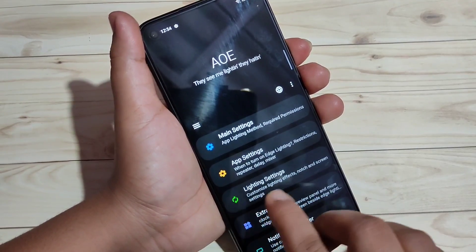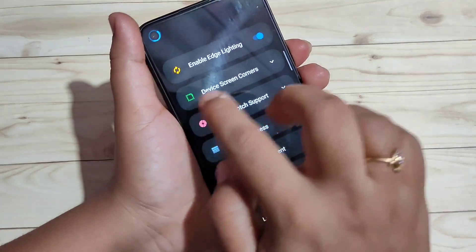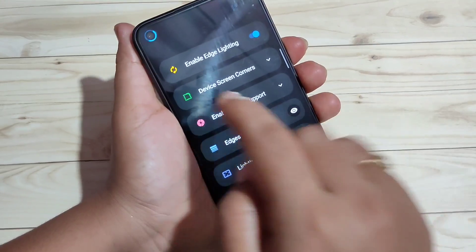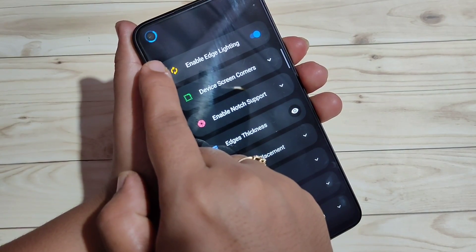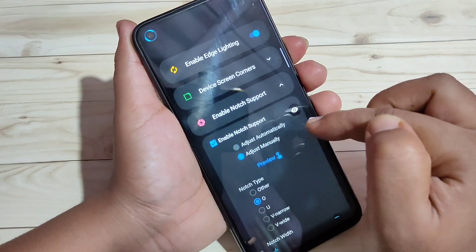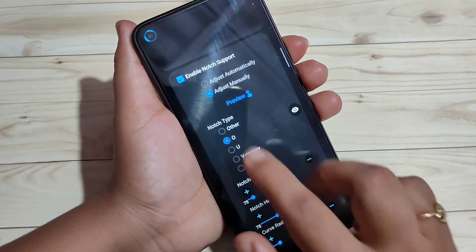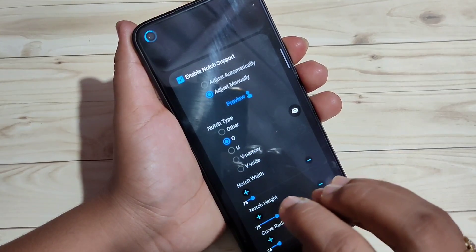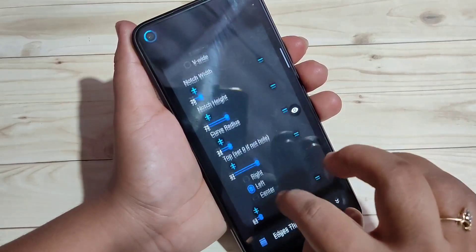On the home page, tap on 'Lighting Settings'. Here you can see the option 'Enable' — tap it. You can now see a small light around the camera. Then tap on 'Edge Notch Support' and select the option 'Adjust Manually'. From here you can also see some notch types and select your notch type. Here I selected the normal one.